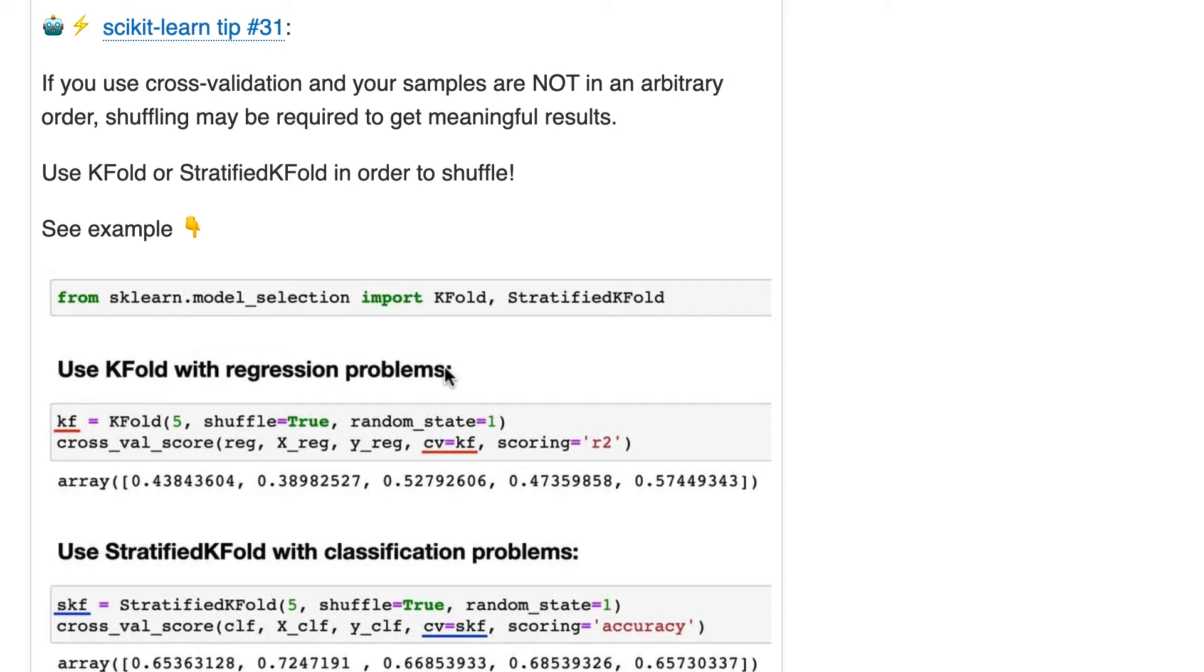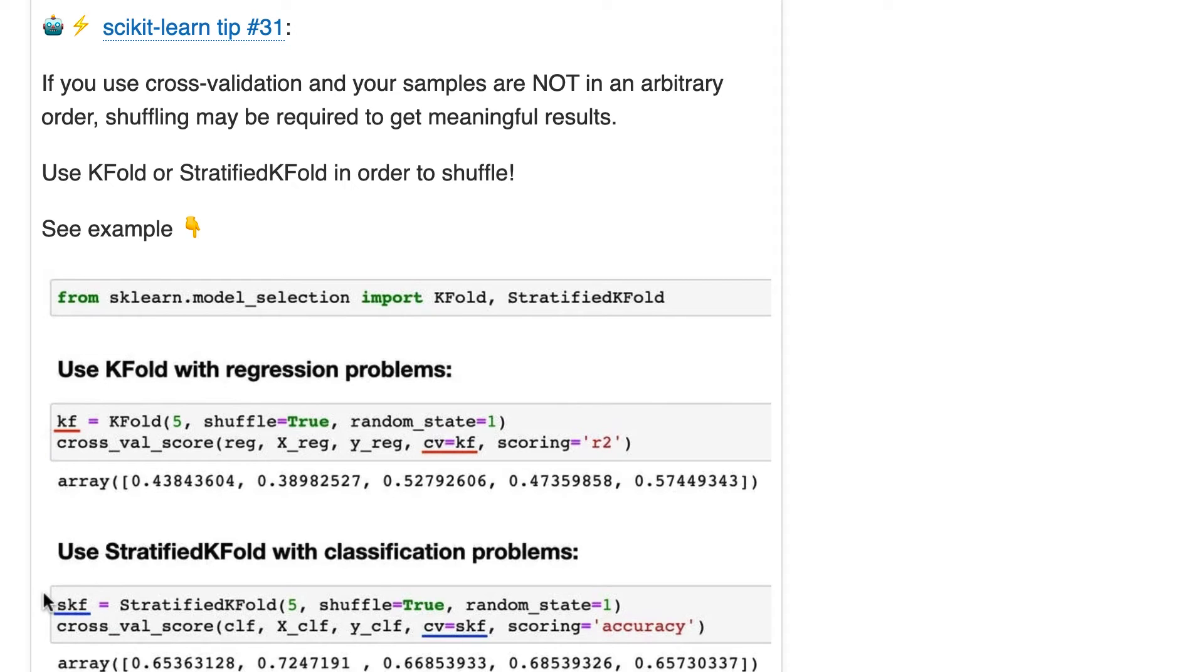With that being said, how do you shuffle if you need to shuffle? Well, you use a cross-validation iterator, which is what these objects are, this KF and this SKF. There's cross-validation iterators, and you pass those to cross-val score instead of an integer.